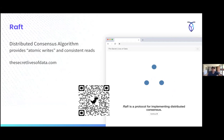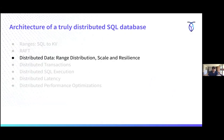If you want to learn more about Raft, there's a wonderful website called The Secret Lives of Data which goes much deeper into the protocol. The QR code on the slide should work if you're interested — and this presentation will be available afterwards. Now that I've gone through Raft and the storage layer — how we break things into ranges and store them in KV — let's talk about how we use Raft to actually distribute data.